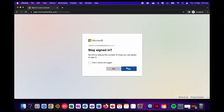So this pop up has asked us if we want to remain signed in. This just means that if we close the window without signing out, then the next time we open it and head to office.com, we'll already be signed in and won't need to go through this sign in process.